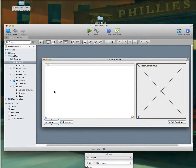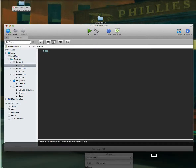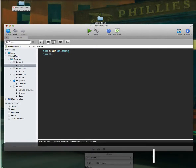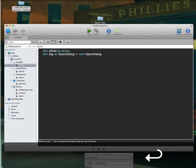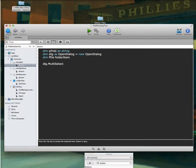First we want to add our files, so we'll put code in the Add File action. Let's declare a string — we'll call it 'pfold'. The reason is that a folder item displayed in a list box will need to be a string. We'll also declare a dialog as a new Open Dialog to get our files, and declare a folder item. Because we're going to select some files, we'll make it a multi-select so the user can select more than one.